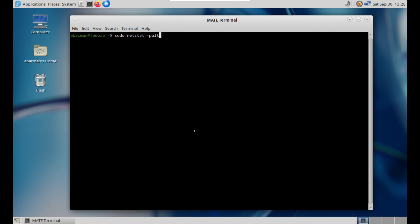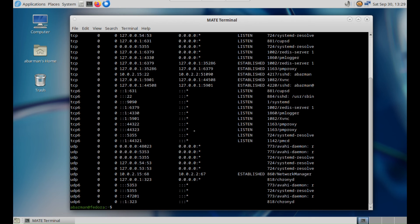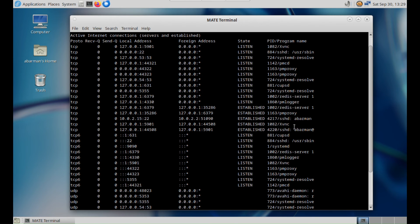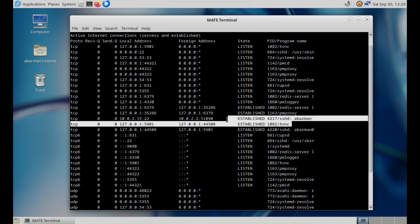To check the status of netstat, ensure that the VNC connection is established. Keep in mind that the firewall configuration shouldn't affect this, thanks to our SSH tunnel providing a secure connection.